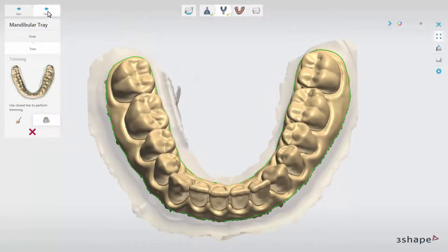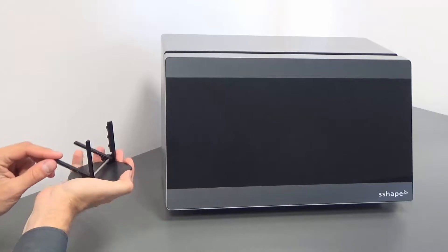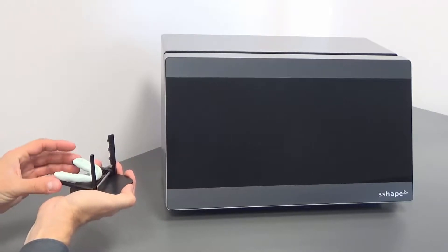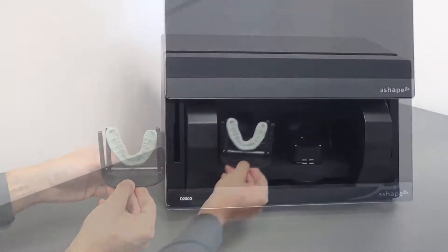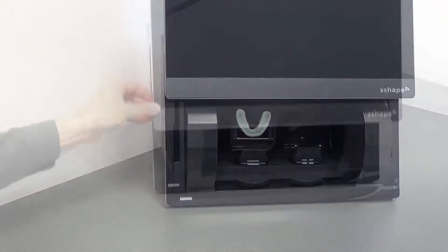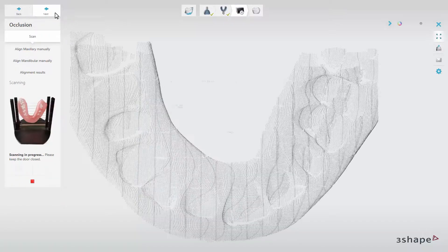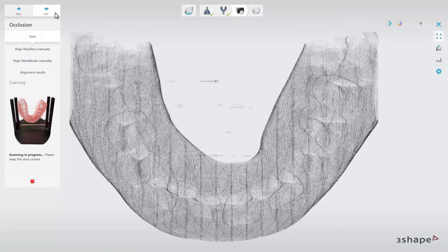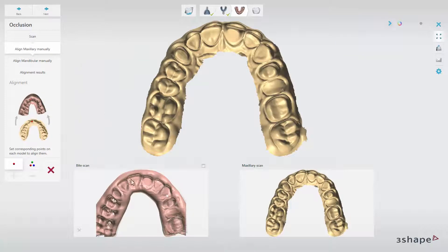Once the scans are ready, click Next for occlusion scanning. Insert the bite registration, fitted in the wax-up fixture, into the scanner. The upper arch side should be facing into the scanner, and if you use the D2000, place it on the left plate. Then click Next to start scanning. When the bite has been scanned, click Next to have the possibility to do alignment of the upper jaw scan.